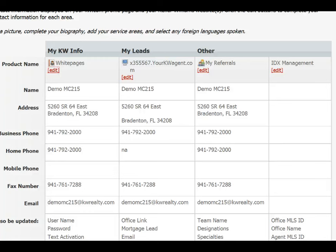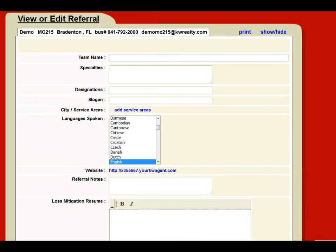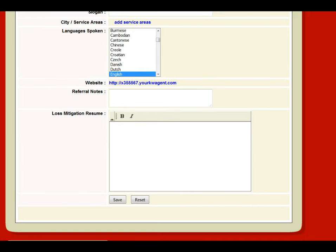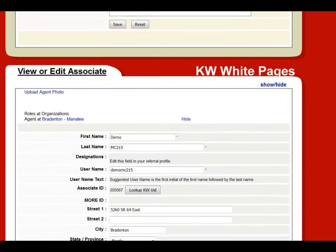Now we go to 'My Referrals' — click 'Other,' then 'My Referrals,' then 'Edit.' You also want to update My Leads and IDX, but those don't impact profile completeness. In the referral section, enter your team name if you have one — it doesn't count toward percentage but fill it in anyway. Go back and forth between the information sheet showing percentage of completeness for each field: enter your specialties, designations, slogan, service areas, and website.